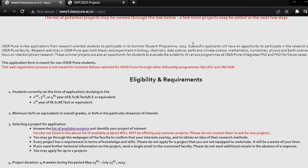This Summer Student Program is for students going to be in chemistry, biology, data science, earth and climate science, mathematics, humanities — many subjects, in which our biology is included.